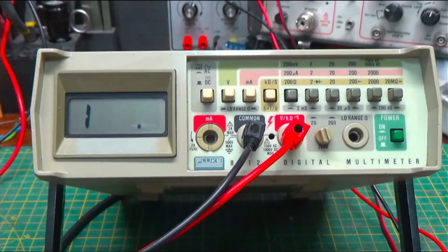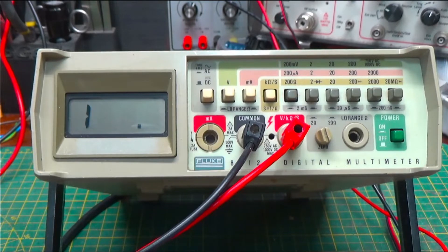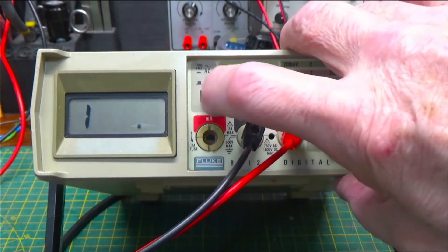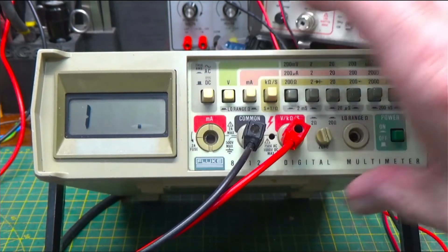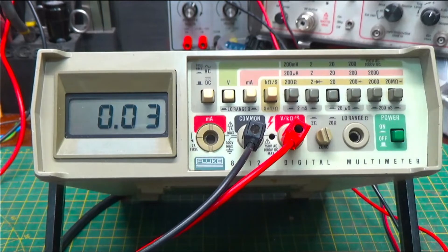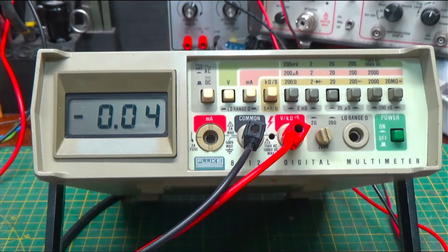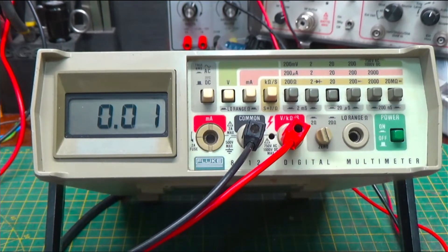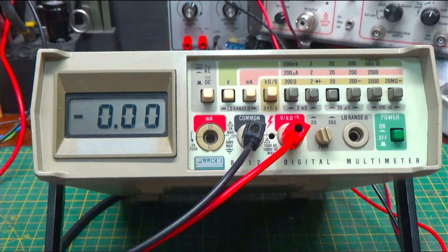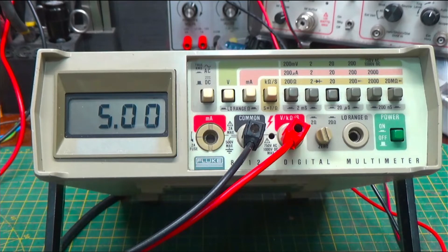So we'll hook up our meter, put it on DC volts, voltage 20, and check it out. 5 volts. That's pretty good.